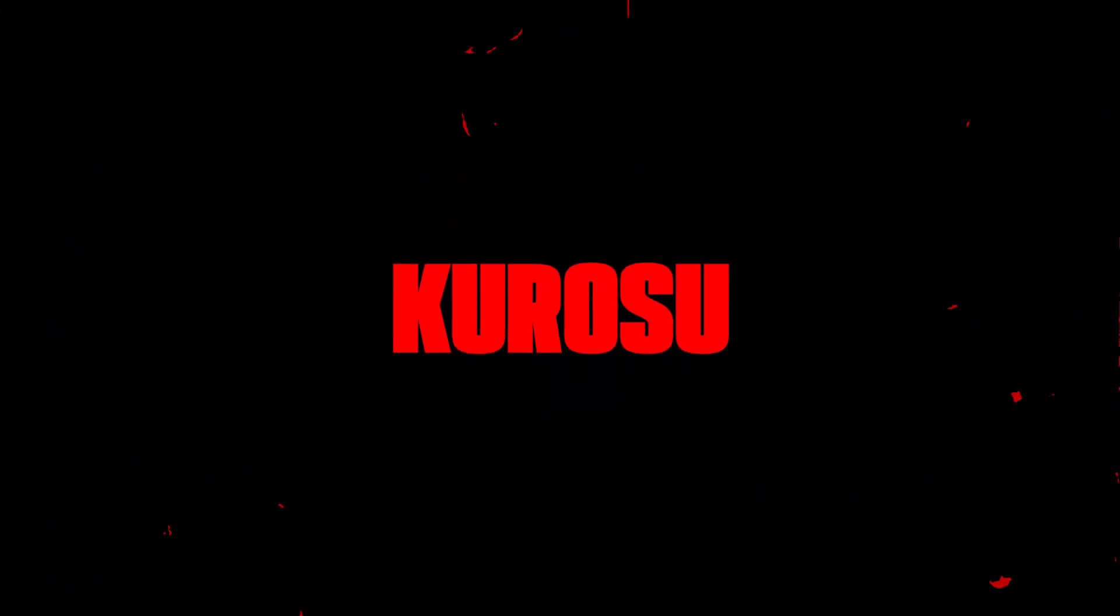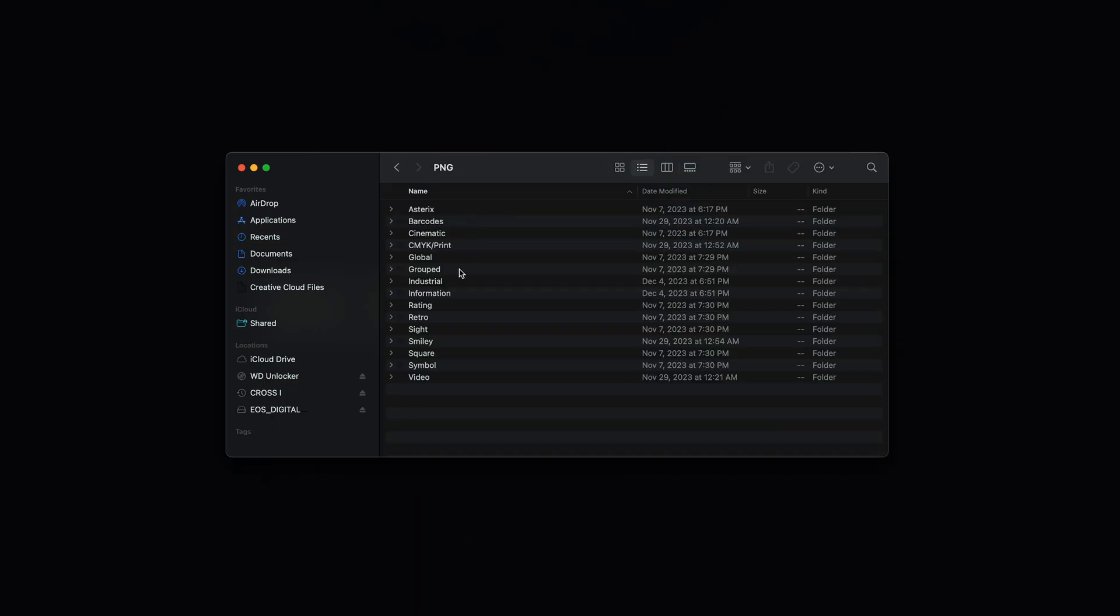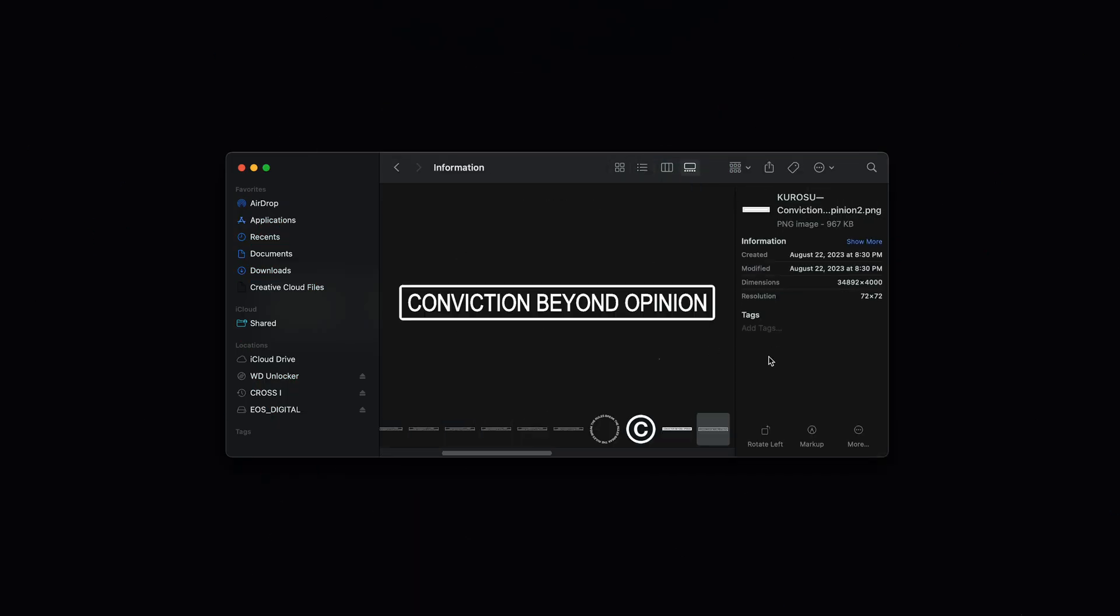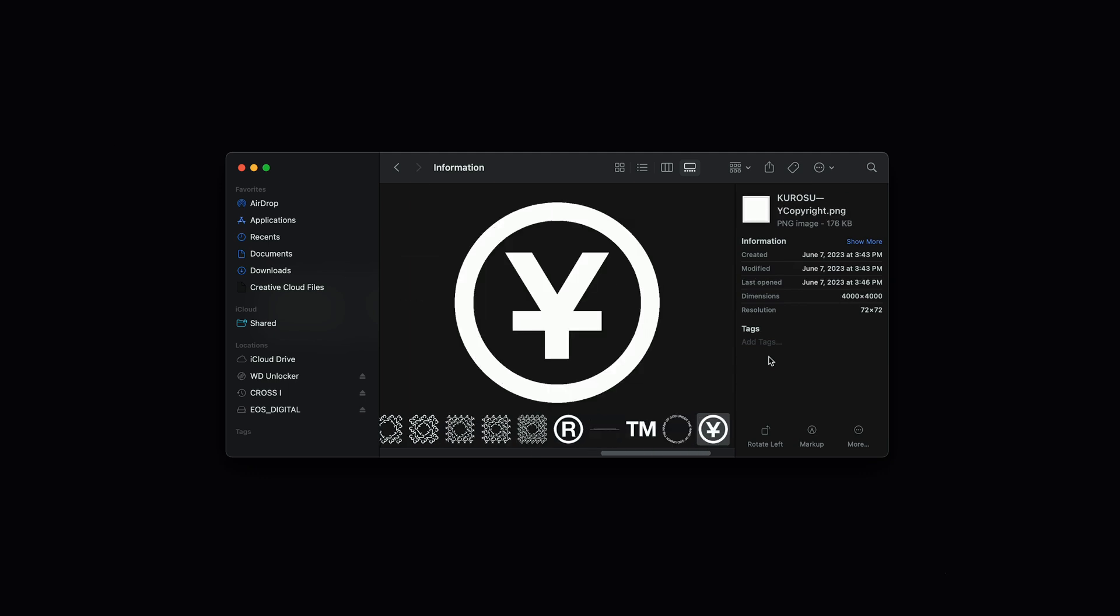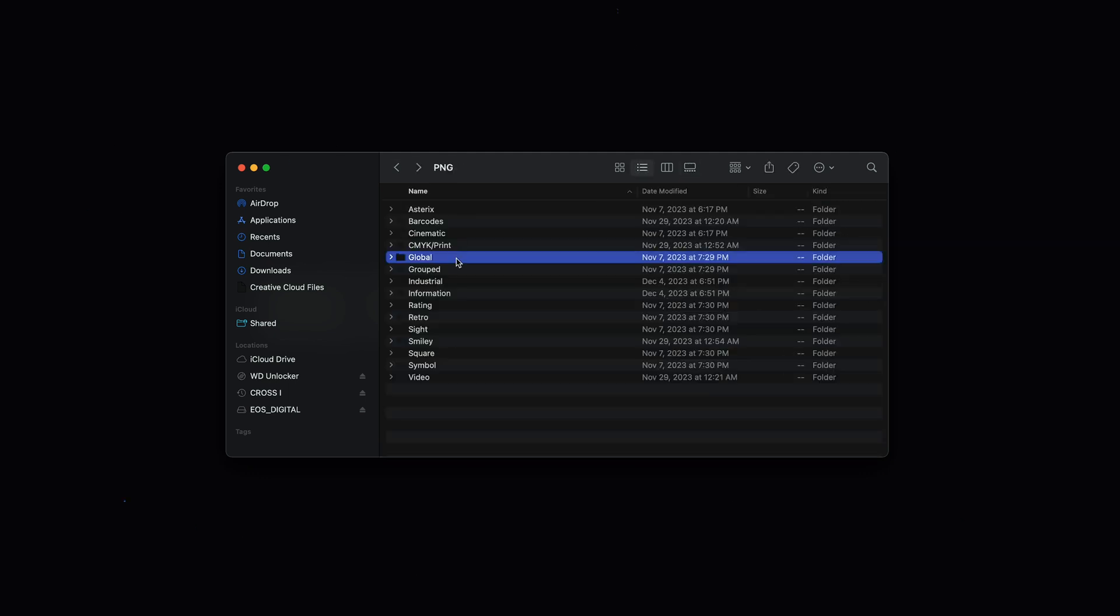Let's jump right in. First up, we have some pre-made templates for you to place on top of your footage. Once you open up the icons folder, you could see a wide variety of individual elements you could pick and choose to build your own template.